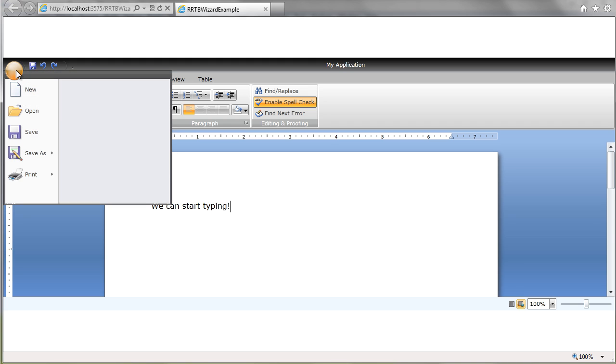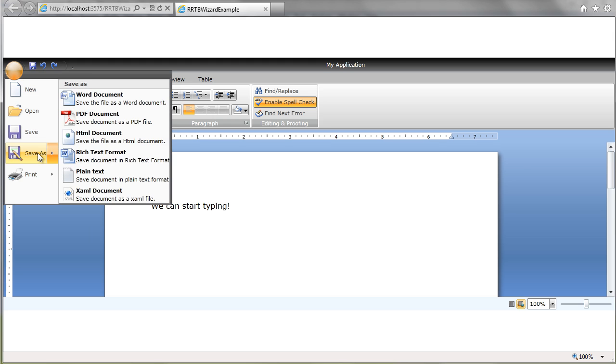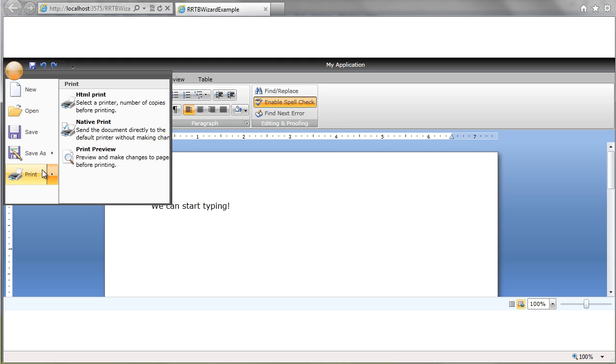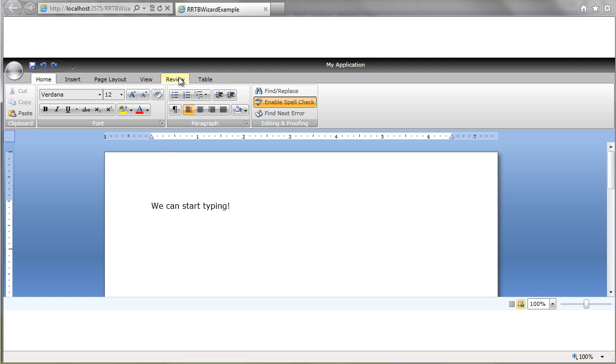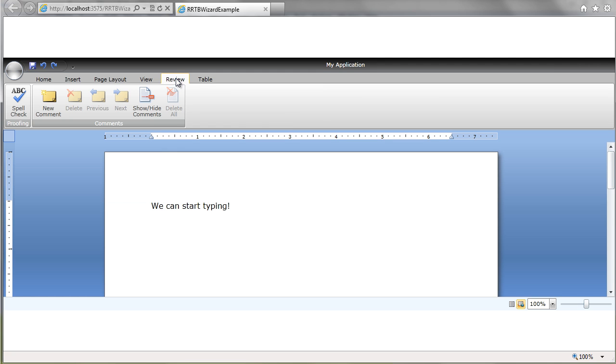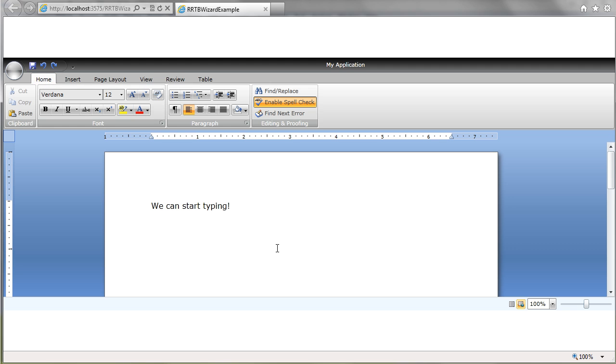If we go up to our ribbon, we can see the save as options. The fact that we can do Silverlight HTML with print preview. As well as fun things like on our review tab, we have the ability to do comments. We have spell checking. All built in.